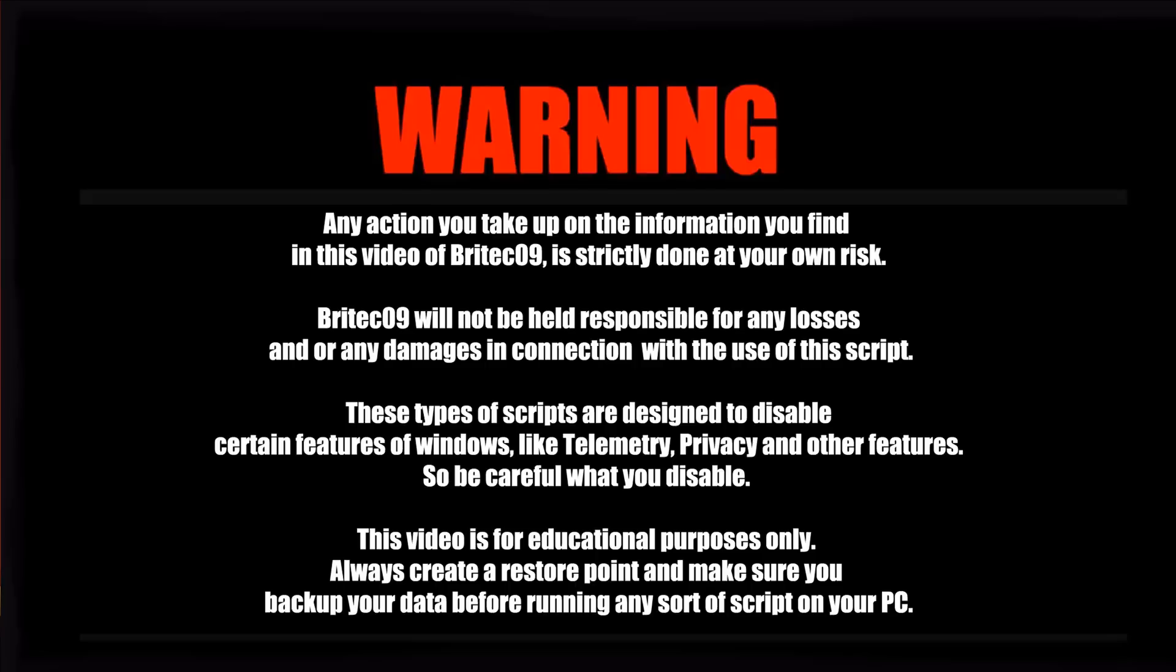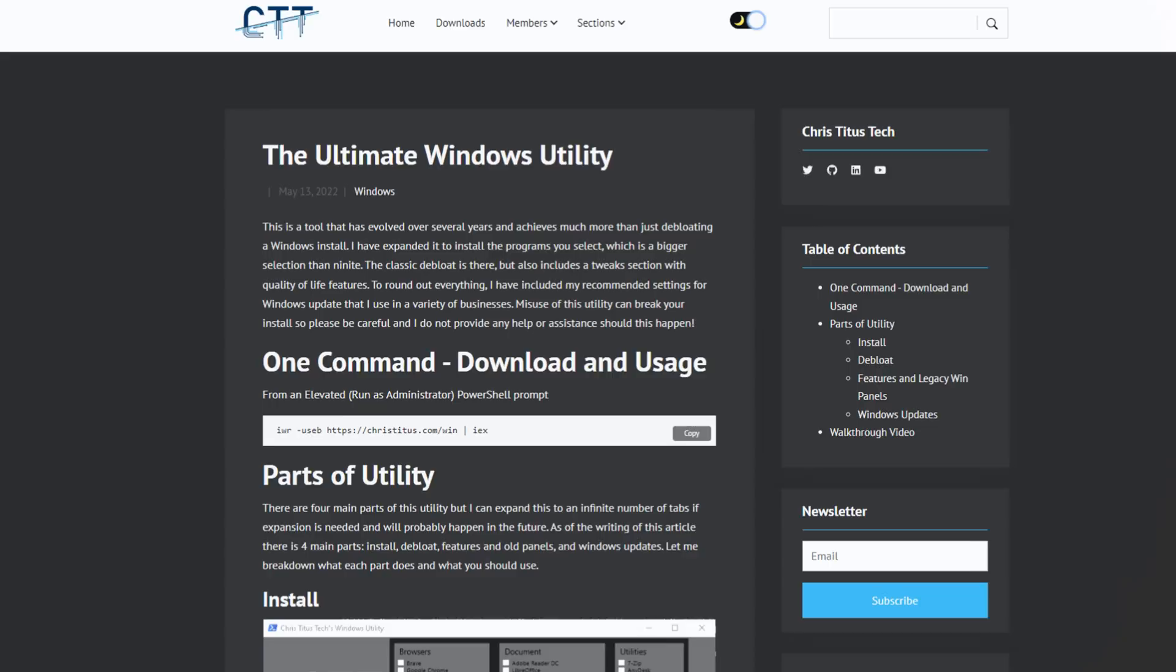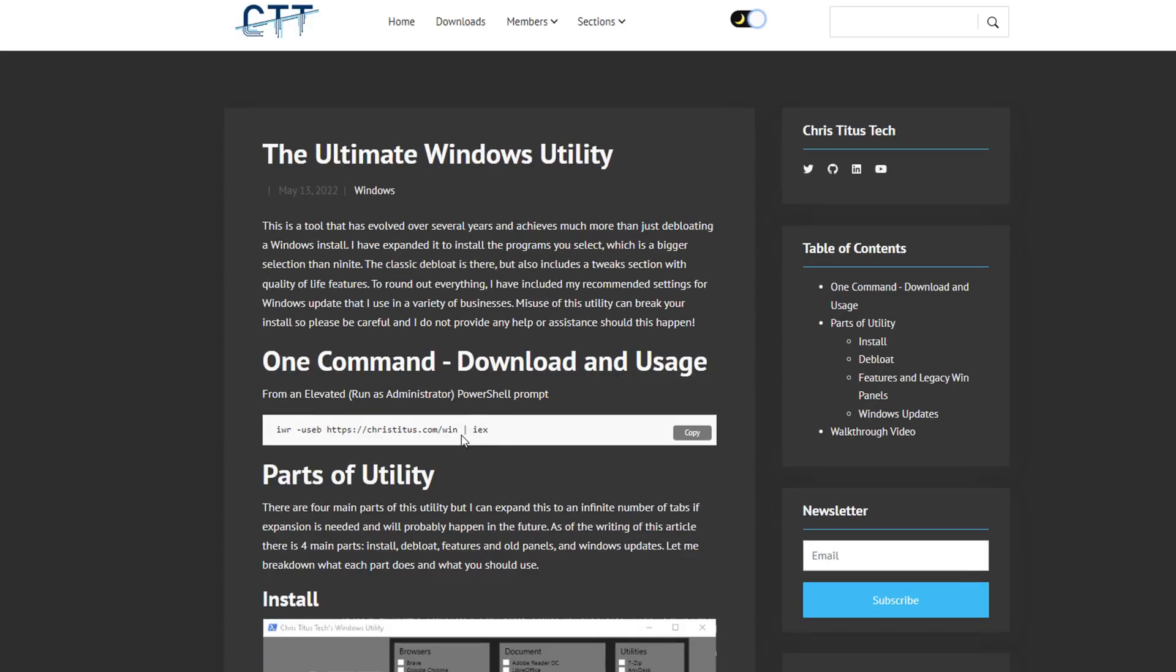But before we do that, any action you take following this video will be done at your own risk. I take no responsibility if you damage your operating system, have to reinstall the OS, or you lose any of your data.